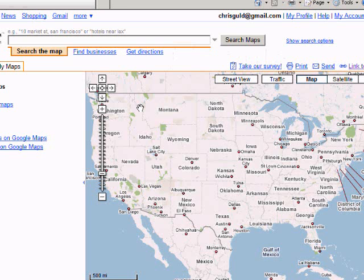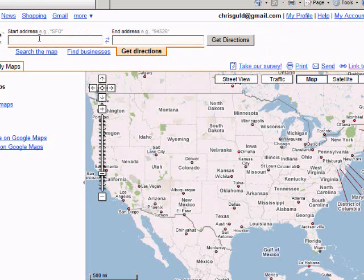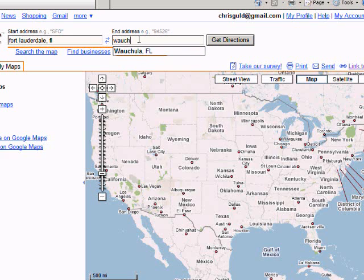A very easy feature in Google Maps is to get directions. Just click on the link for get directions, and it opens up a start address and an end address. It doesn't have to be a complete address — I can just type in a city. I'm starting in Fort Lauderdale, Florida, and where I want to go to is Wauchula, Florida.